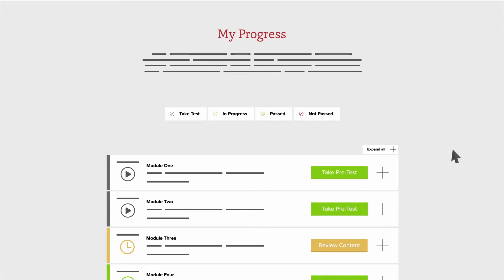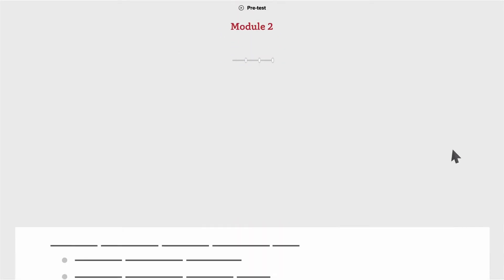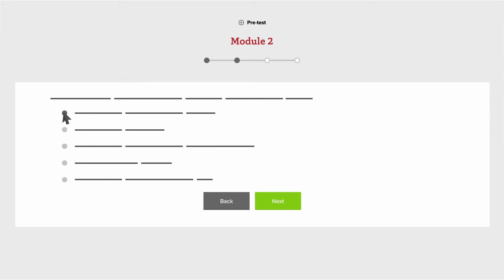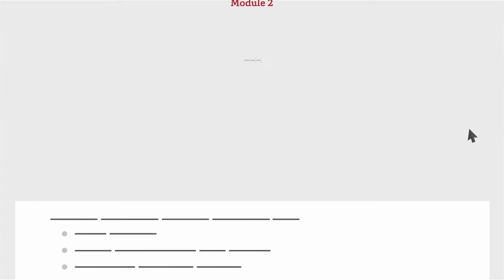When you're ready to dive into an OUD training module, select it and click Take Pretest to assess your current understanding of the OUD topic covered by that module. You can toggle between each question in both the pre- and post-tests by selecting a dot that corresponds to a question on the top navigation bar, or by clicking on the Back and Next buttons.